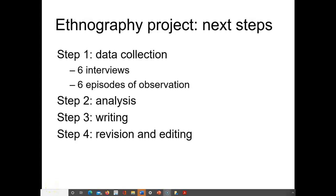This video is specifically about your ethnography projects, and I wanted to talk about the next steps you'll be taking in the coming weeks with this project. I'm going to run through what I think of as the four key steps for the project. You're in step one right now, and I want to give you a sense of how to proceed through the next steps. That is the purpose of this video - just to check in with you as you work on your projects.